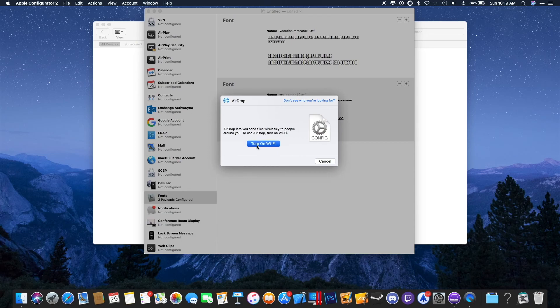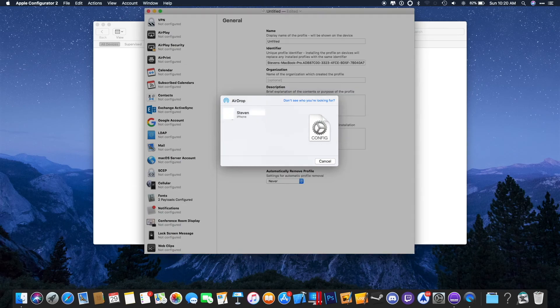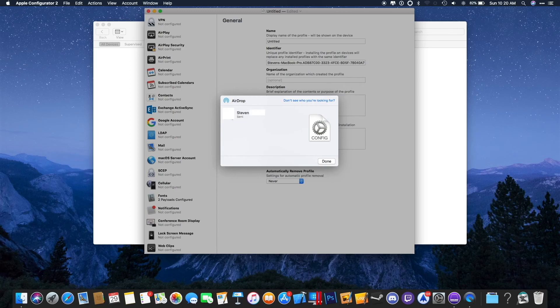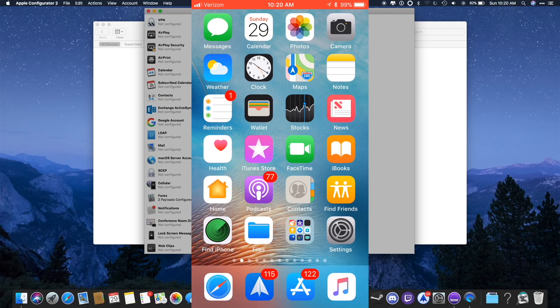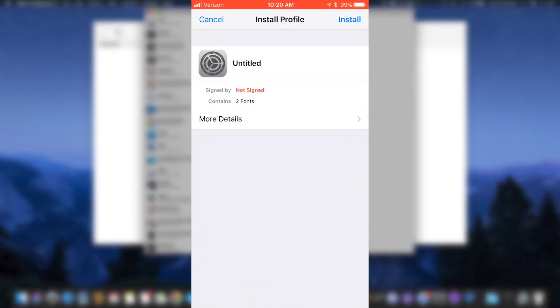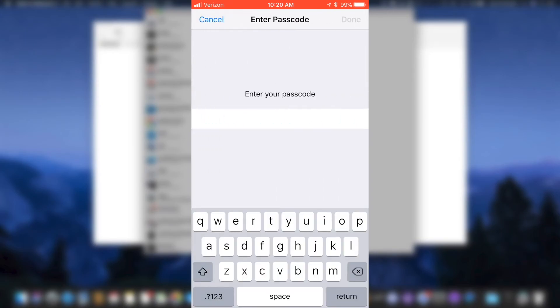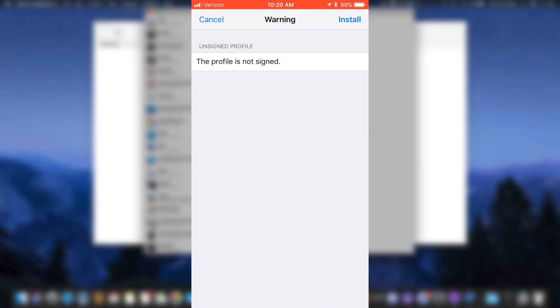Make sure that AirDrop is on on both your Mac and your iOS device. Once your phone appears, you will click on it and accept the AirDrop on your phone. It will pop up to install the profile, and you will click Install. You will enter your passcode, and that's it.